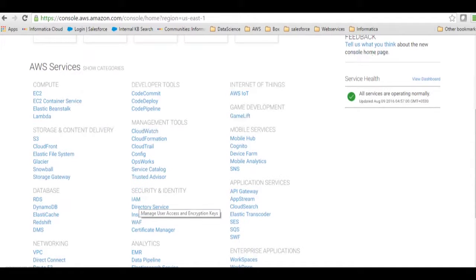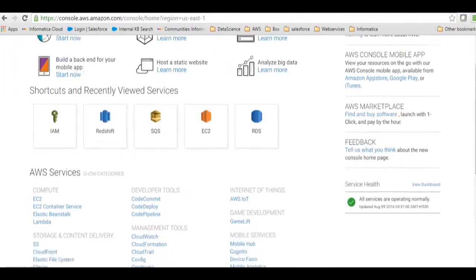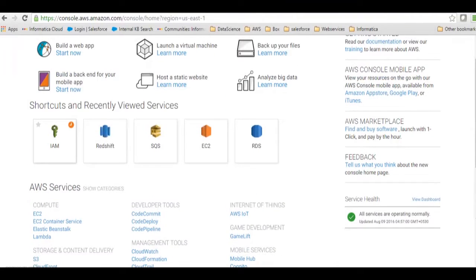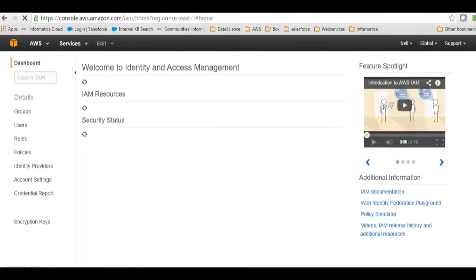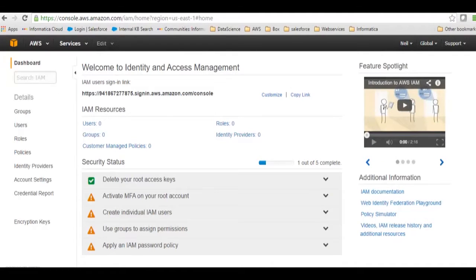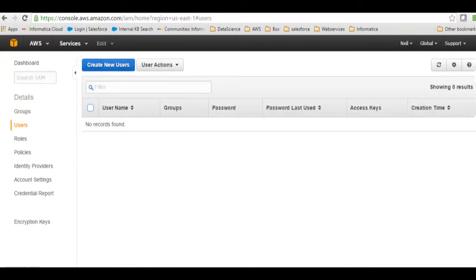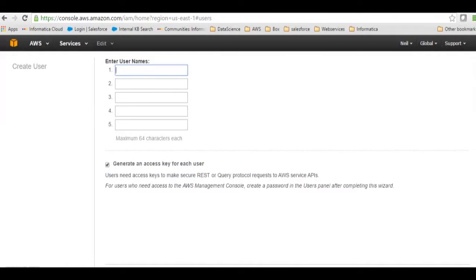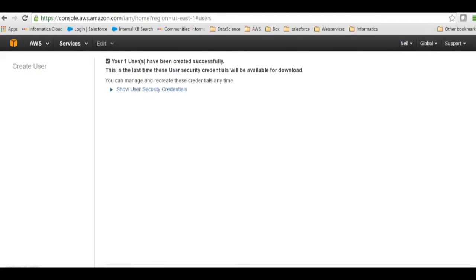I can go straight away from here to Identity Access Management and then I will click on users. I will create a new user. I will name my user as 'infouser' and then I'll click on create.